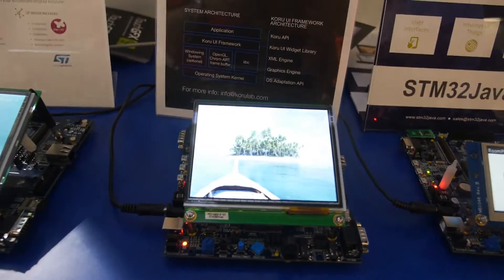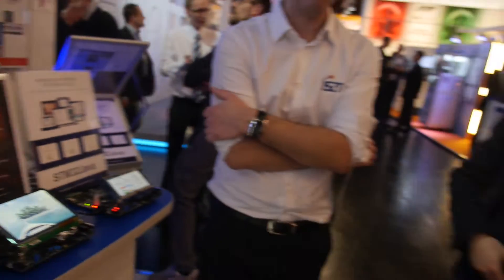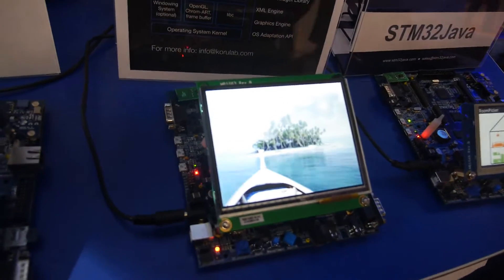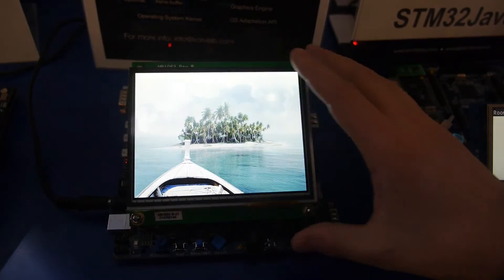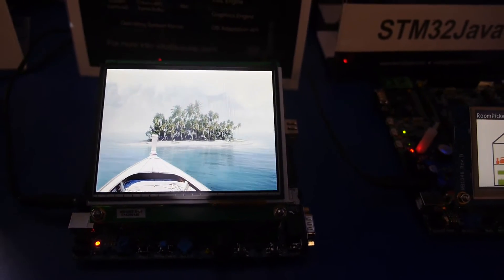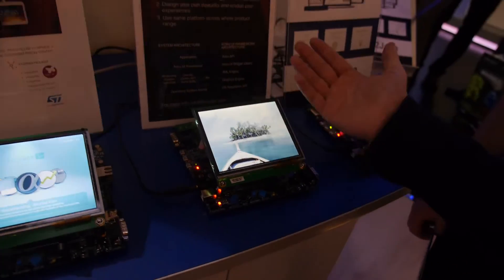Sebastian from Koro — an embedded user interface brand — is showing their stack running on the new STM32F7. It's 3D graphics with different layers of images rendered at the same time. The Cortex-M7 brings a new hardware architecture that is more flexible to address different memories like RAM and the LCD, making it much more efficient in terms of MIPS and frequency compared to the Cortex-M4.